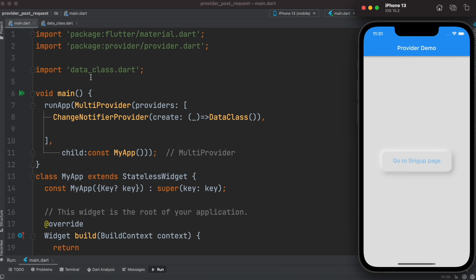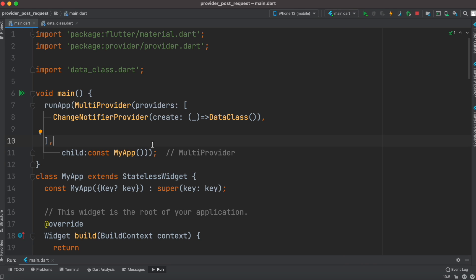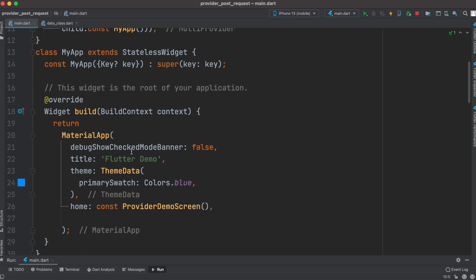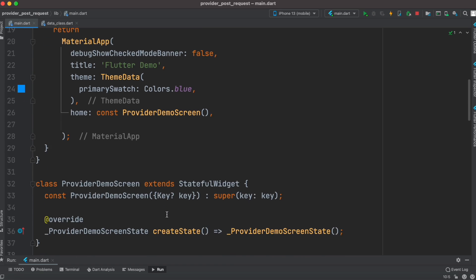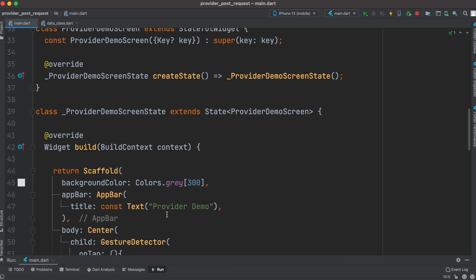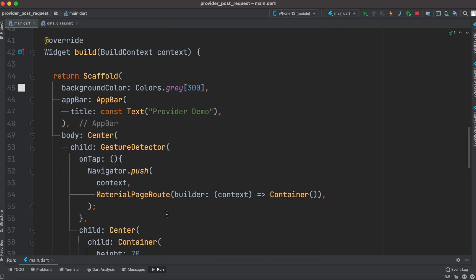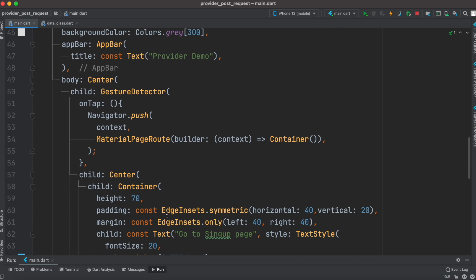We call notifyListeners twice so that we get notified immediately as the boolean changes at different times. In main.dart we have created a MultiProvider and are using the data class to create a provider using ChangeNotifierProvider. After that we have the stateless class MyApp, and from here we call ProviderDemoScreen. From ProviderDemoScreen we do the basic UI and it has an onTap event to navigate to a different page.